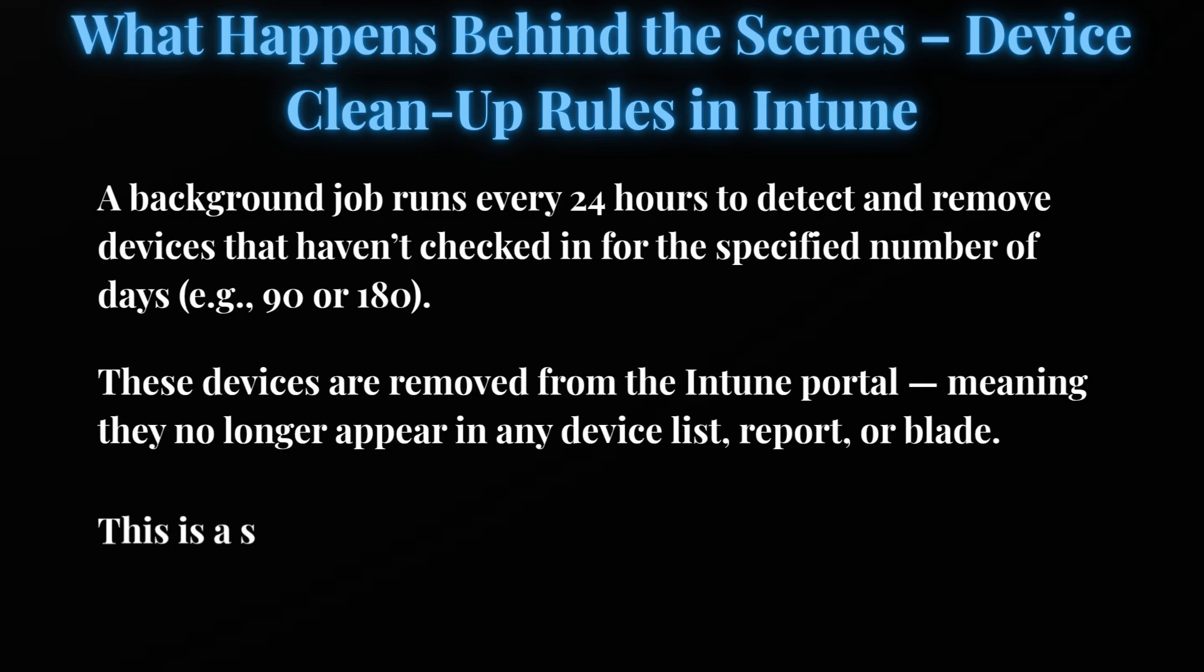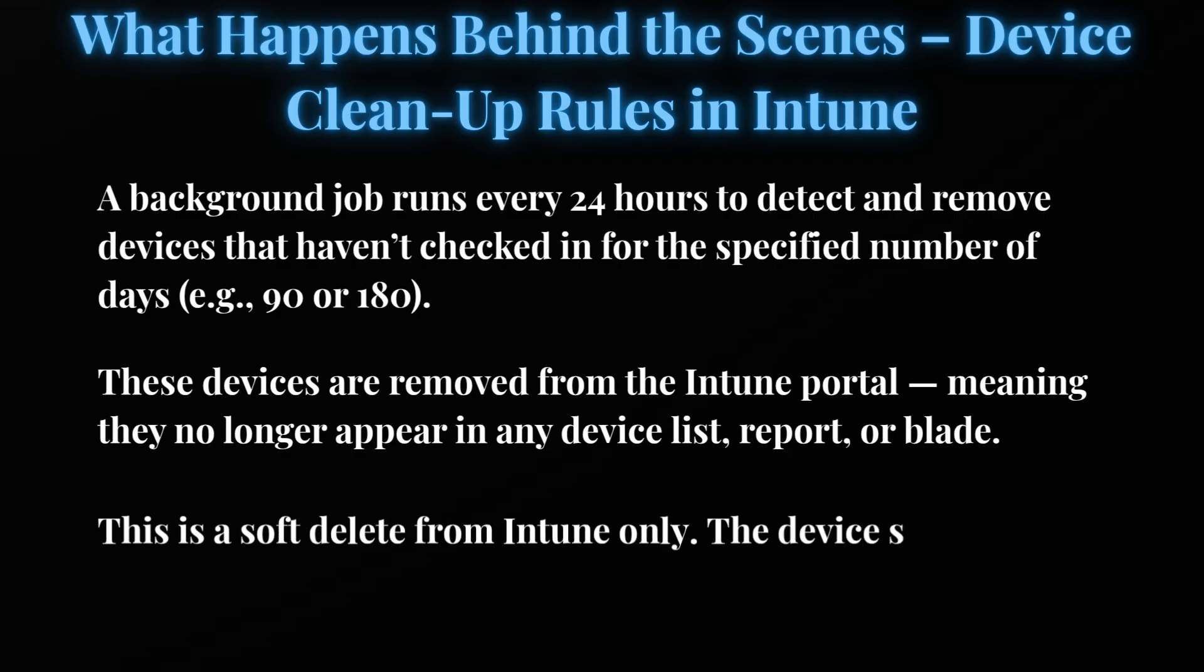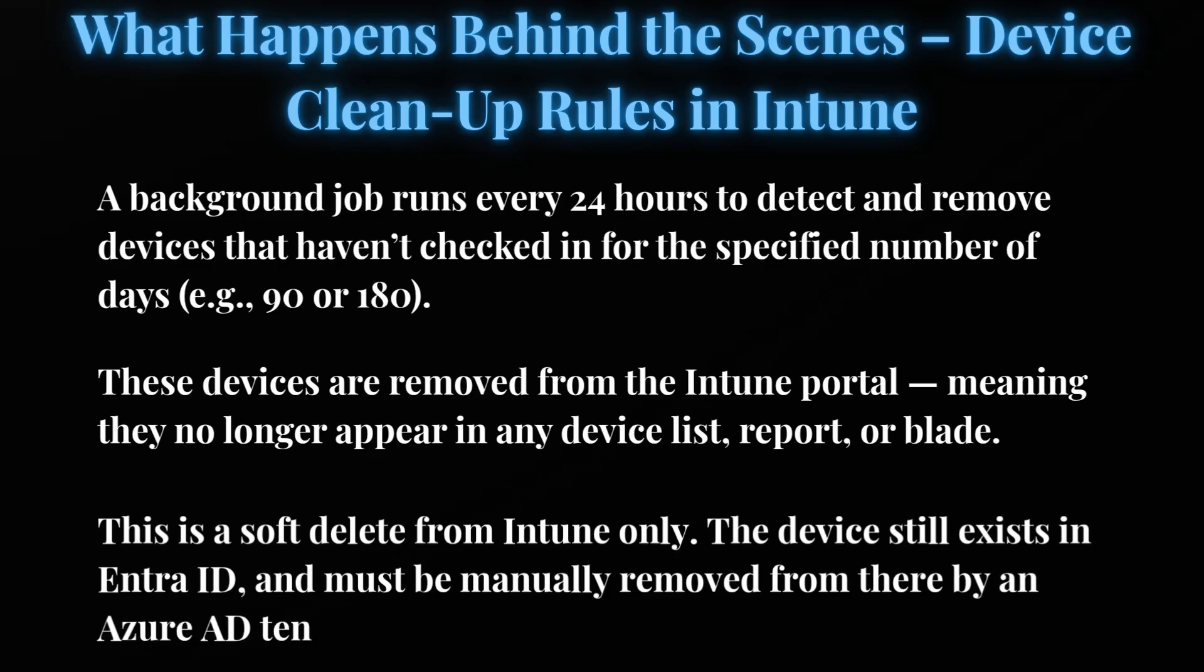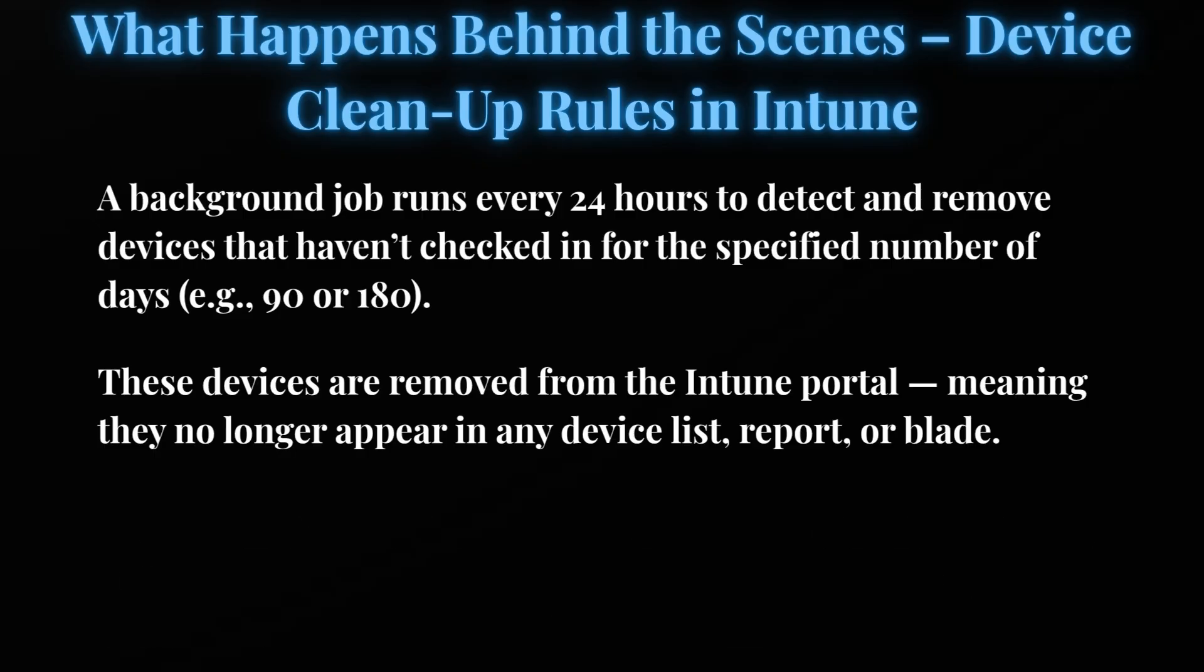The important point is that this is a soft delete from Intune only. The device still exists in Entra ID and must be manually removed from there by the Entra ID tenant administrator if needed.